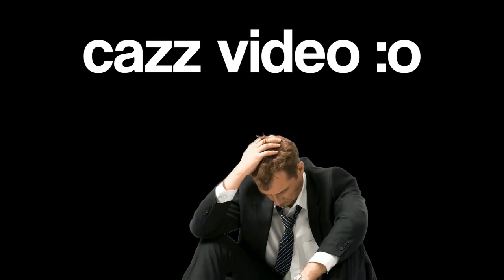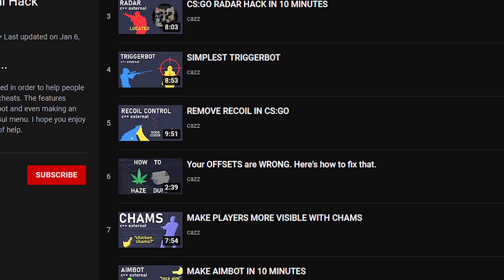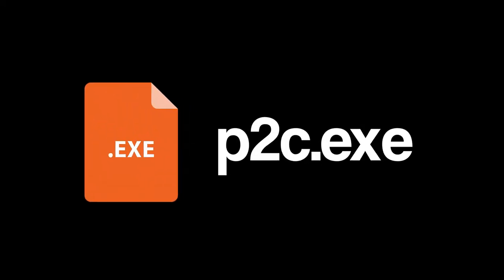How's it going ladies and gentlemen? I'm Kaz, and today I'm showing you how to combine the features from my external tutorials into a single external cheat. I've gotten this request so many times that I've begun losing IQ points, and in my misery I'm here to help you.